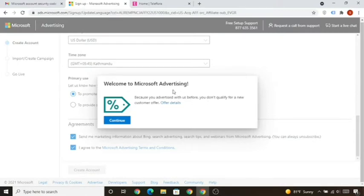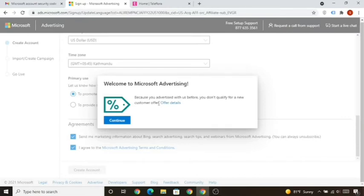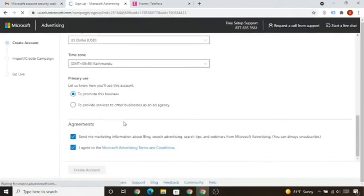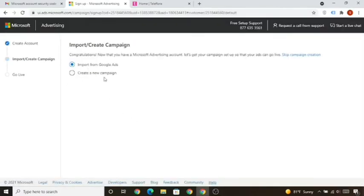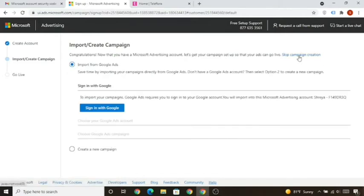If Microsoft says 'you advertised with us before so you don't qualify for a new customer offer,' that just means they know you already created an account in the past and won't give you the coupon. If you're totally new you can get a $100 ad coupon, but if you already received it before you cannot. Don't keep trying to get the coupon or you'll be permanently banned. Click Continue, and then click 'Skip Campaign Creation'.